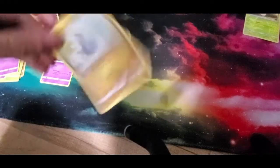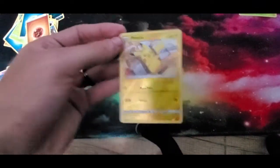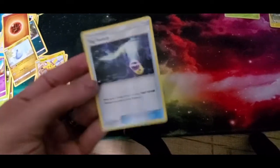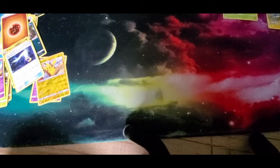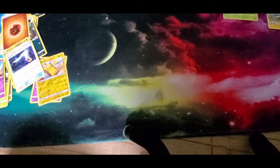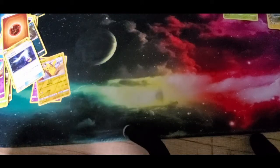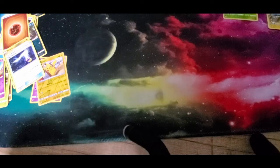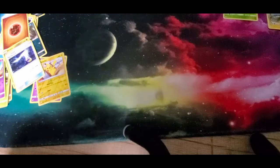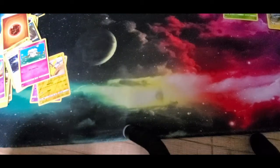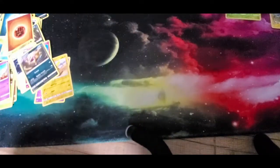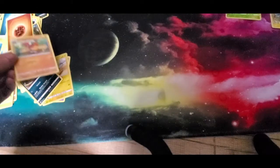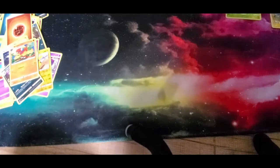We have a Dratini, a reverse holo Pikachu, and the last one for that pack is a Tag Switch. We're going to move on to another pack. We have a Cottonee. There's not going to be a binder update at the beginning, there will be a binder update. I'll do that after, here in a little bit. It'll be at the end of the video. I'm going to add all these cards. It's a little bit hard when she's sitting in my lap trying to grab all the cards and everything.